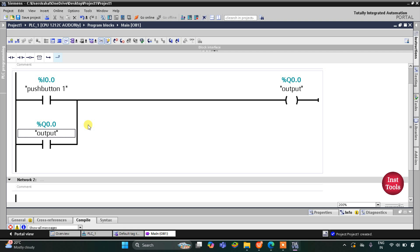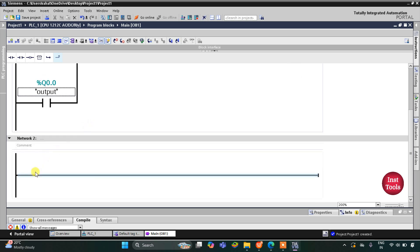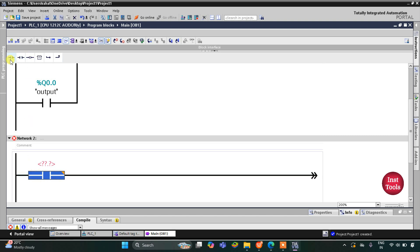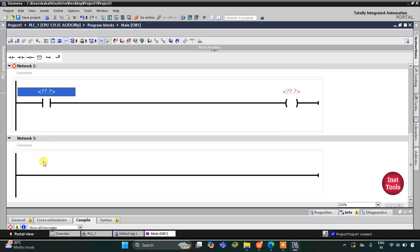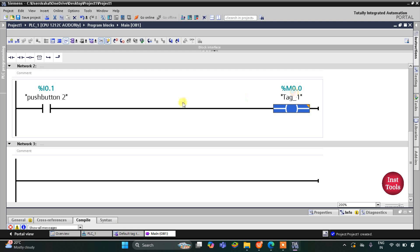After that we need to turn off the output. For that I will use network 2. Here I will insert a normally open contact and a coil. This normally open contact will be push button 2, and this coil will be used as a memory bit, so I will assign address M0.0 to it.